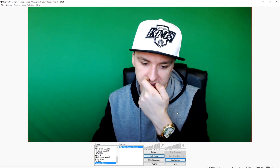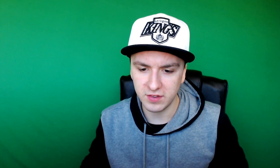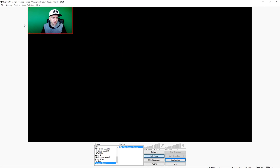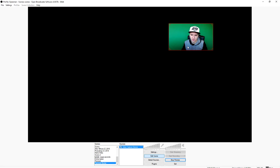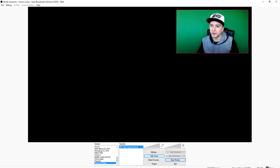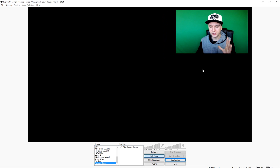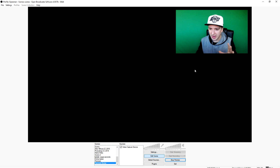I'm going to click on Edit Scene at the bottom and make myself smaller, then put myself in the corner — right there. Now I'm going to show you guys how to add in a custom facecam border.